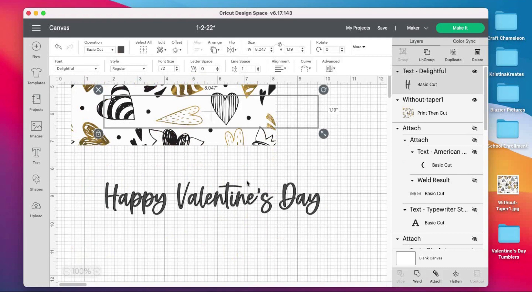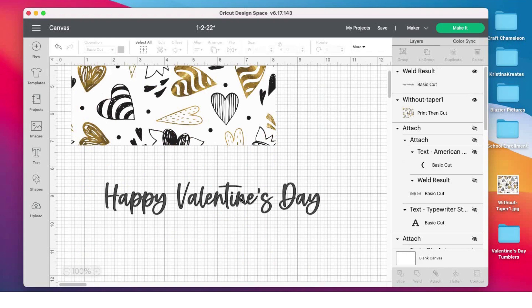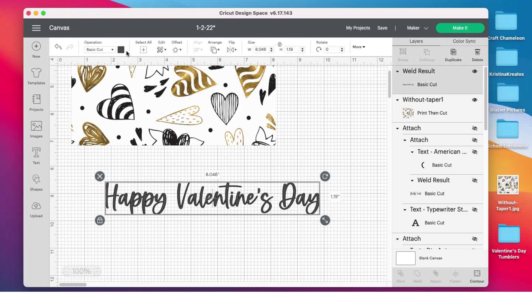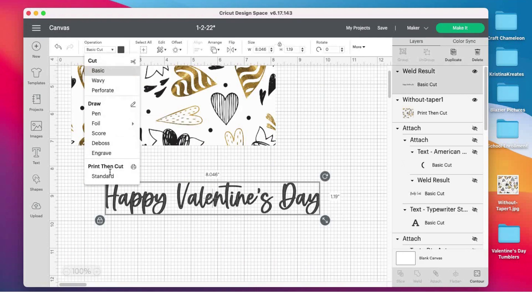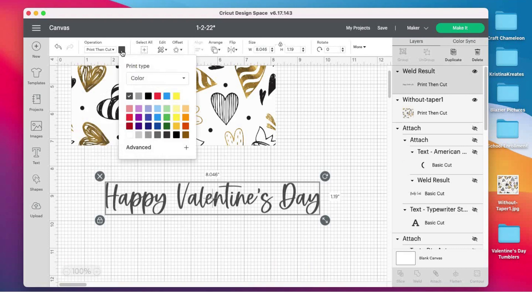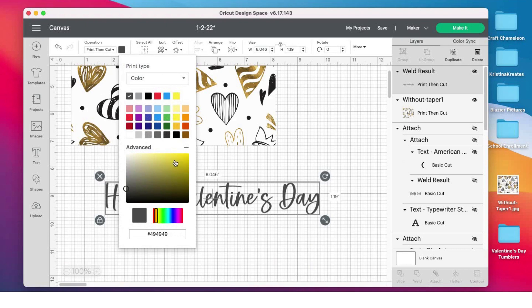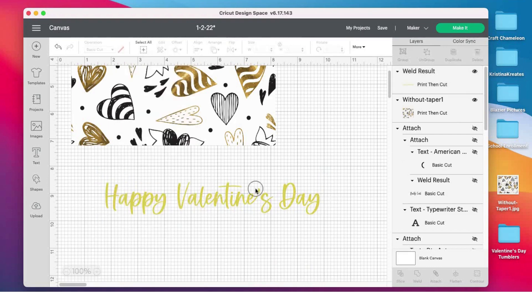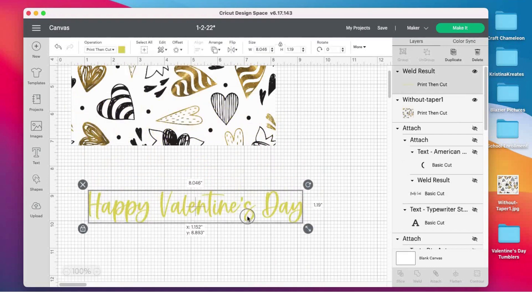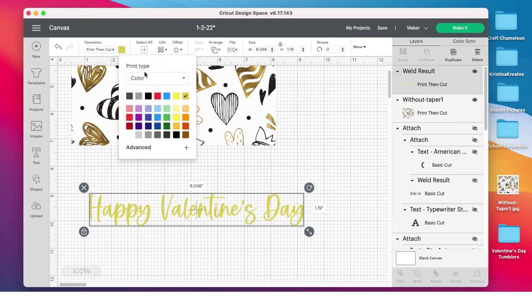As soon as my Design Space catches up, I'm going to weld that together. I like to weld it together even though I'm not cutting it because it makes the letters kind of smooth together. I'm going to change this from basic cut to print then cut, and then I'm going to change the color. You can make it whatever color you want—some reds, some golds. I'm going to kind of go over to the golds. That's pretty cool looking.